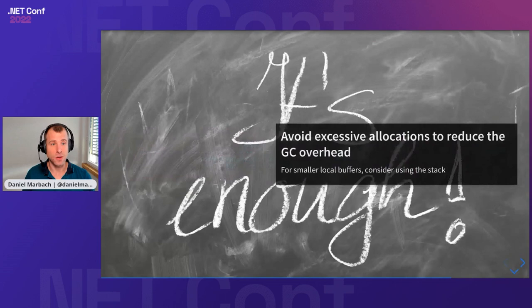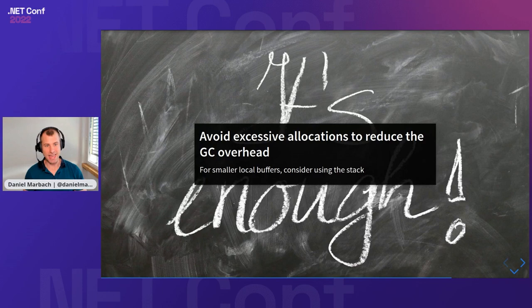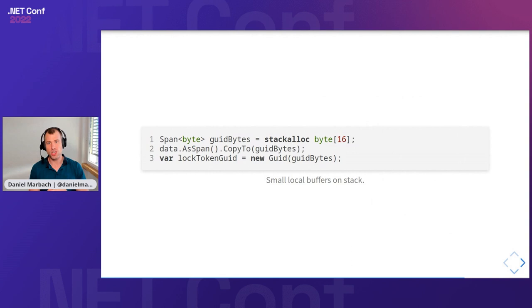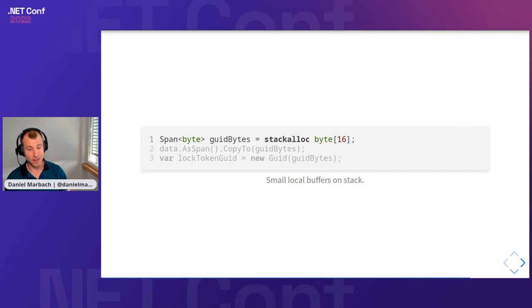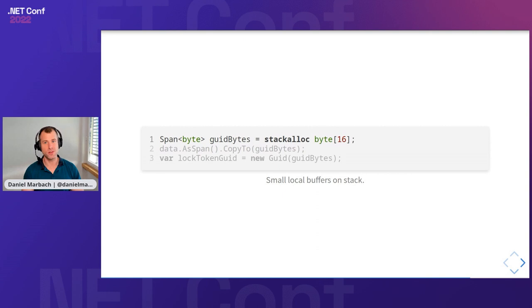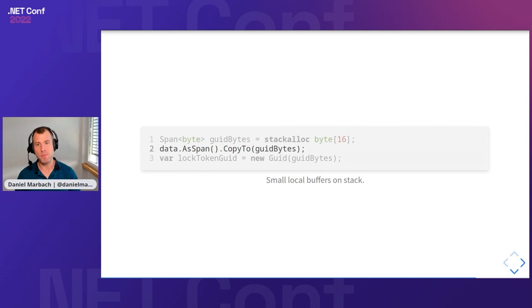We can use the next rule: for small local buffers, consider using the stack. With C# 7.3 and the introduction of span of T and the stackalloc keyword, we can directly allocate memory on the method stack. That memory is cleared when the method returns. That is super cool because now we can say stackalloc 16 bytes on the method stack. The garbage collector doesn't have to do anything with this because it's just going to get cleared when the method returns. Then we use the span-based overloads of the array segment, and we copy the bytes that are coming from the network into that stack allocated memory. Then we can create a GUID.